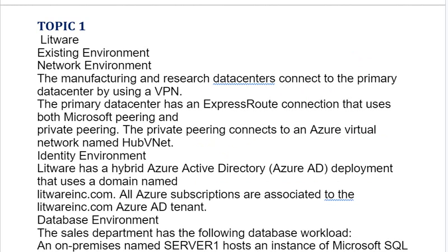Topic 1: Litware Existing Environment. Network Environment: The manufacturing and research data centers connect to the primary data center by using a VPN. The primary data center has an ExpressRoute connection that uses both Microsoft Peering and Private Peering. The Private Peering connects to an Azure Virtual Network named HubVNet.